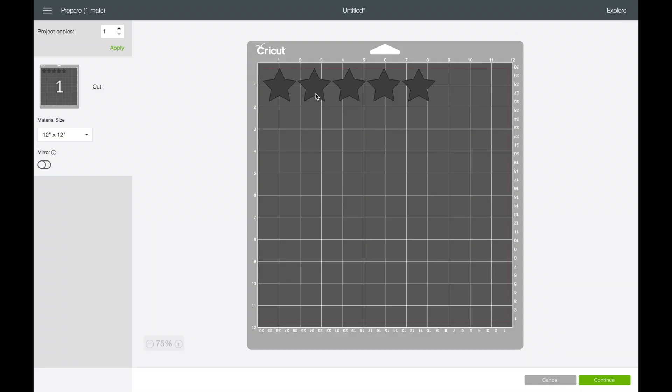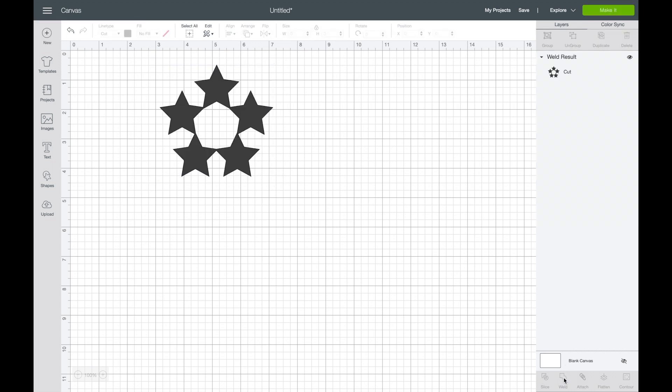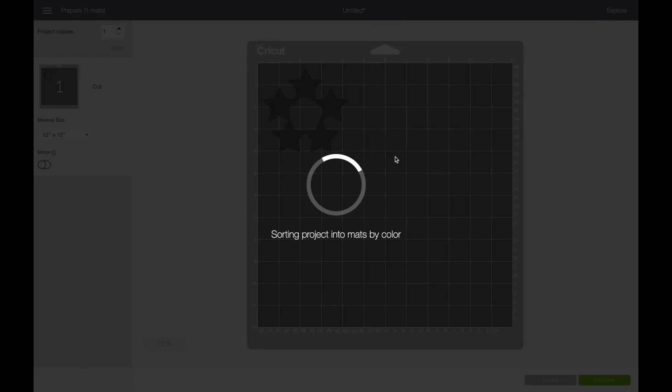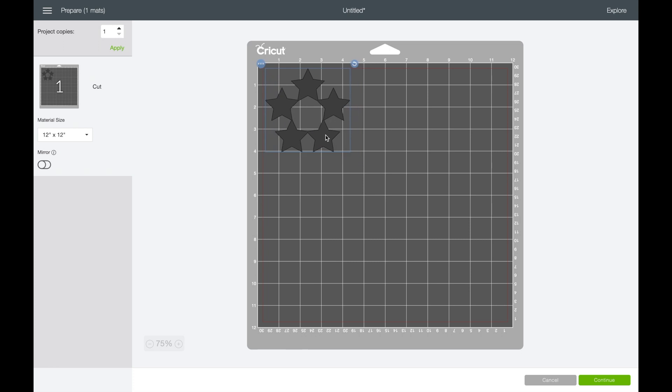Cricut automatically sorts them out, trying to save you paper or vinyl or whatever, so it sorts it out. So what I want to do is press weld, and now when I click over to make it, you will see that I have the exact pattern that I'm looking for. This will be one solid piece when it cuts.